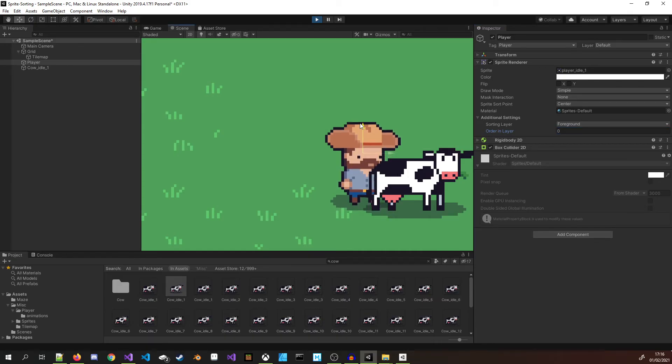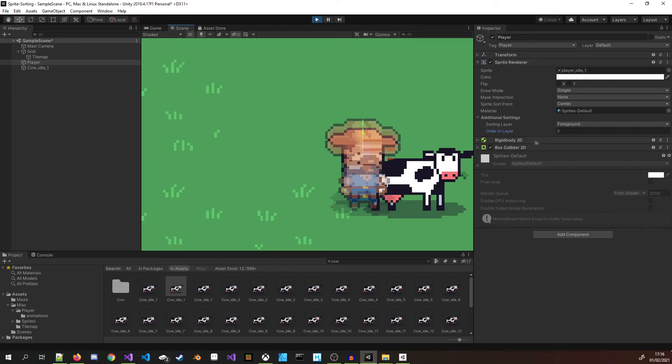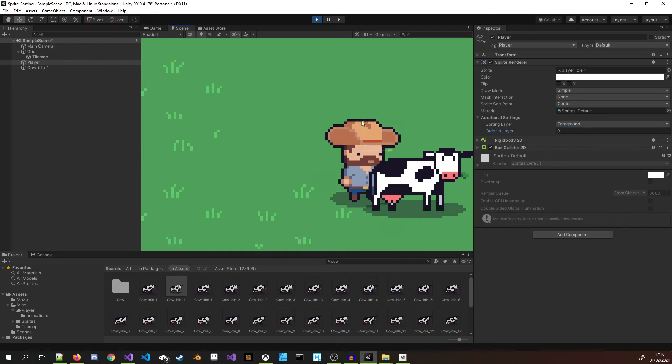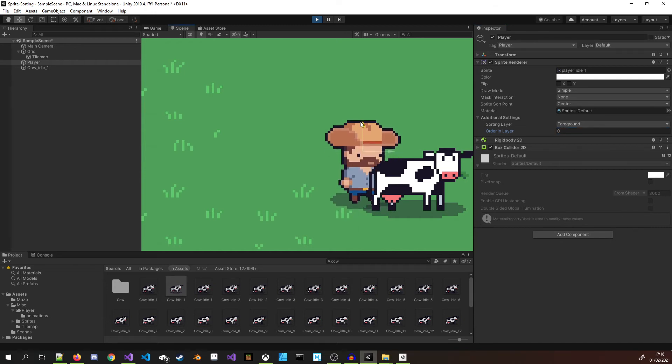This will give us the ability for the player to walk in front or behind objects. This should get us most of the way to the result we want. In the example we can see the player is now able to walk behind the cow and in front of the cow.